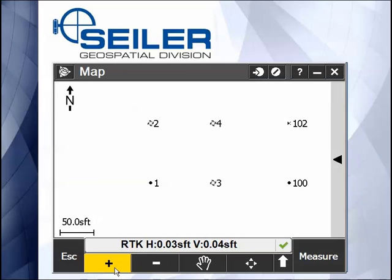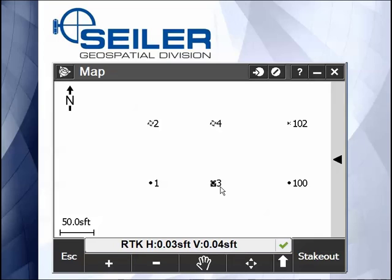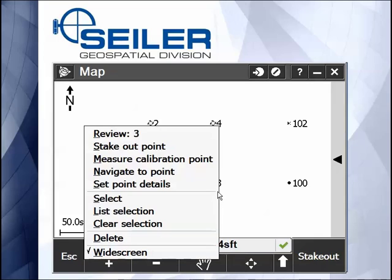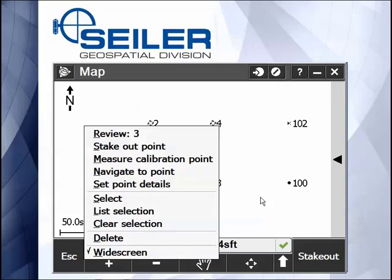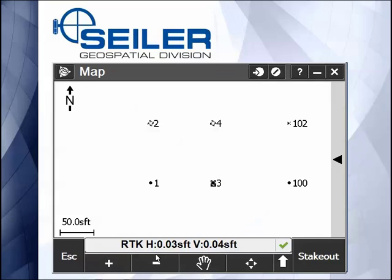By deactivating the zoom in, now you can select points, review, stakeout, zoom out, pan, and fit to graphics extent.